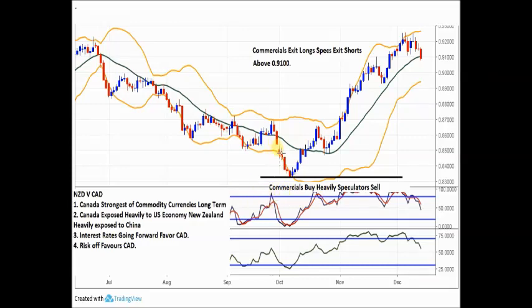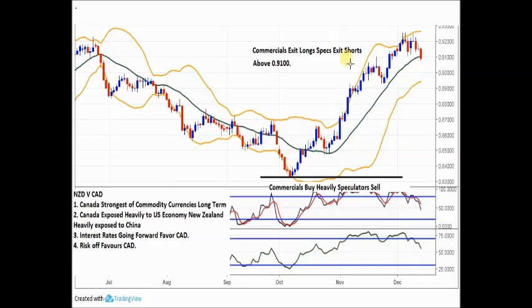Let's look at how commercials and speculators have been moving in this contract. When we started to fall down here towards support, there was heavy commercial buying and heavy spec selling — the biggest in years. It eventually breaks in favor of the commercials, gets above the 20-day moving average, finds some support in these three candles, then we just keep going up without touching the 20. When we get towards the 91 level, commercials exit their big long position and specs exit their short position.